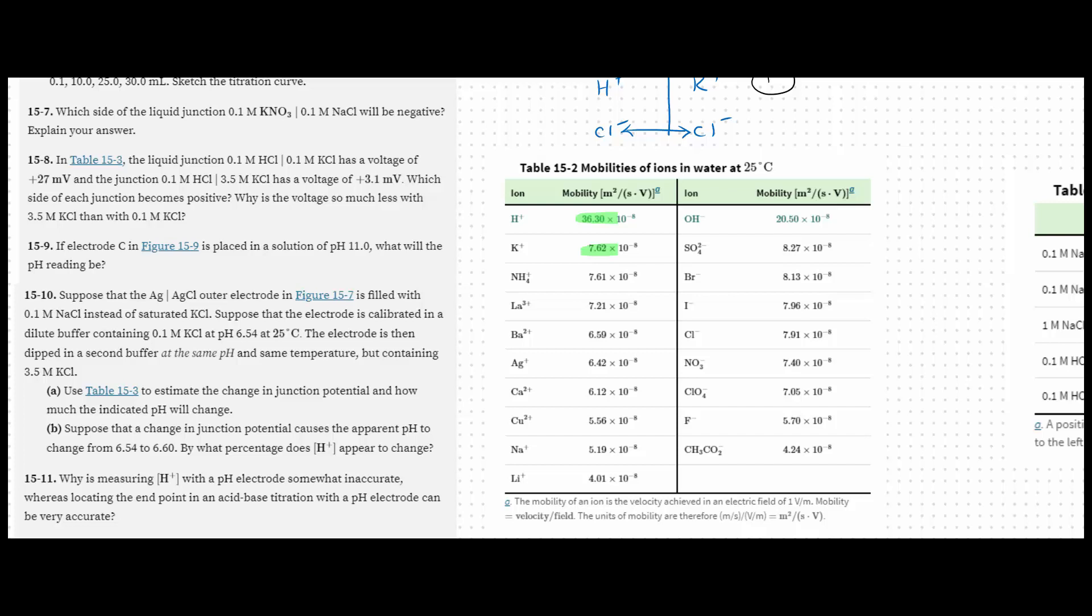Now the voltage is so much less when you have a greater concentration of potassium, because although the mobility constant of hydrogen is much, much greater than the mobility constant of potassium, here the concentration of potassium is 35 times greater than that of the hydrogen ions on the left. So because that higher concentration is so much higher, then that outweighs the lower mobility.